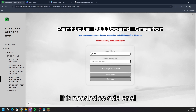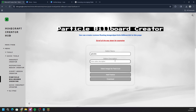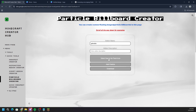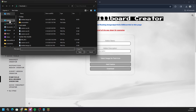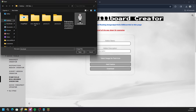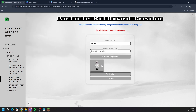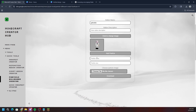The add-on description is optional so you don't have to add anything there. Next, go to 'select image for pack icon' — this is what shows in your resource packs list. You can leave it blank or choose any image. I'm going to select my Minecraft skin, click open, and then after that you want to click 'add particle'.